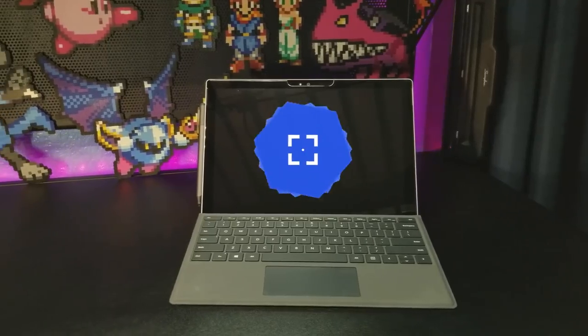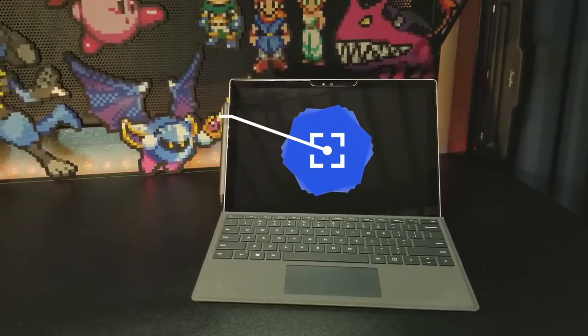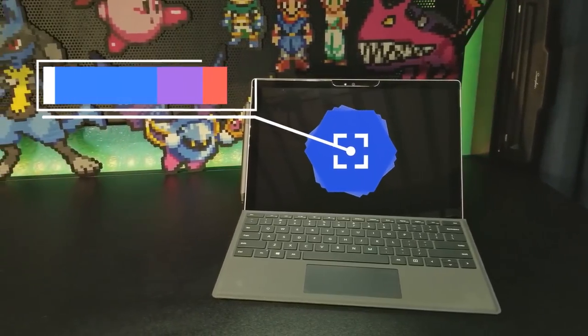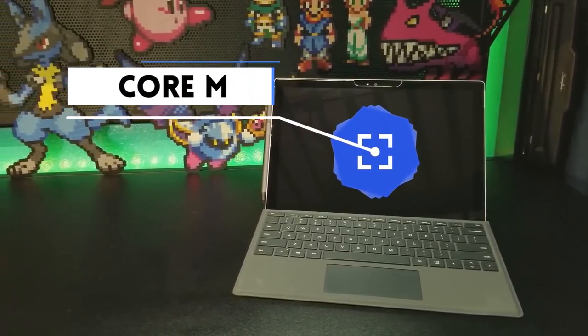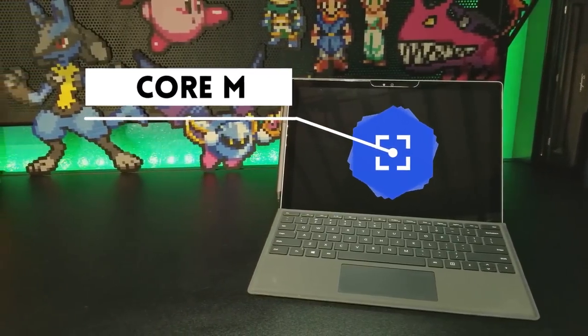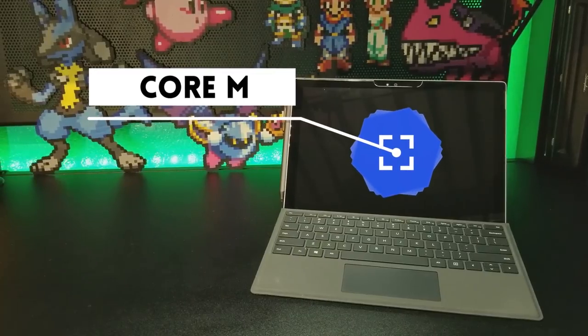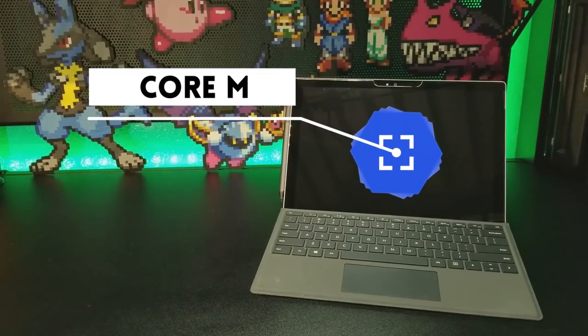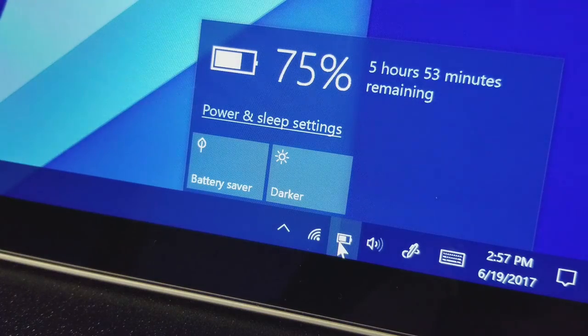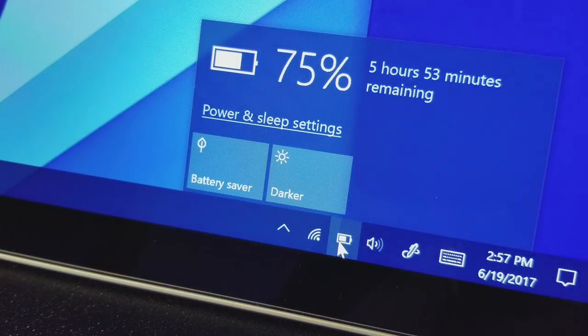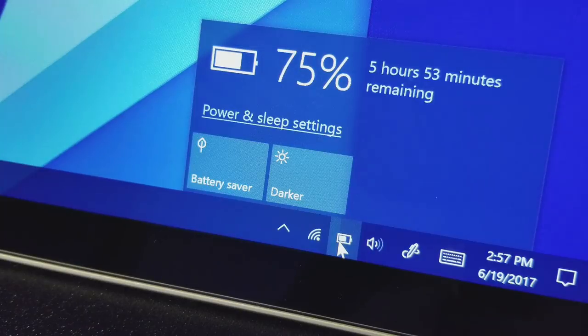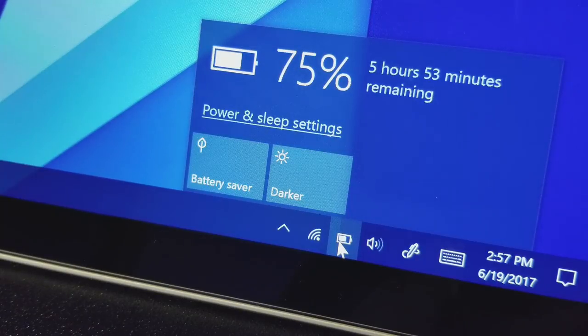The base model, which contains an Intel Core M, can last much longer due to its low power consumption at the cost of raw performance. The bottom line is that if you mostly want a Surface for note-taking and internet browsing, the cheaper model is the better option.